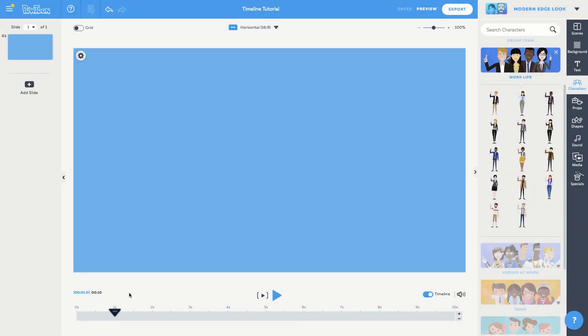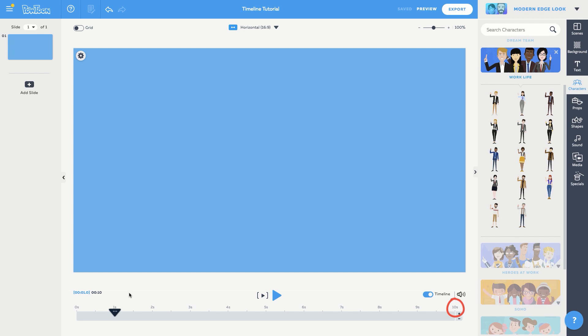First, let's get the lay of the land. Here's our timeline. As you can see, the default duration for the slide is 10 seconds, but you can add or remove seconds with these plus and minus buttons here.